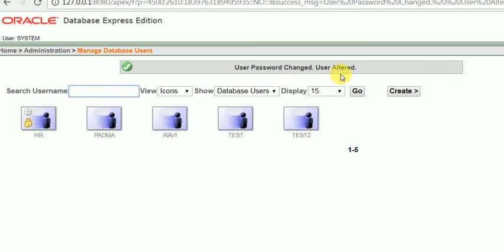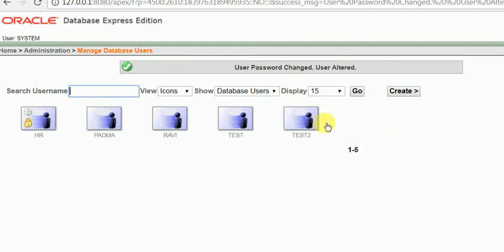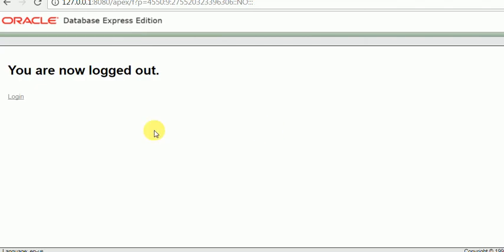I don't want to save this password, but you can also set the user password. Now I will log out and log in as test2. Yes, I have been logged out. Now I will log in.